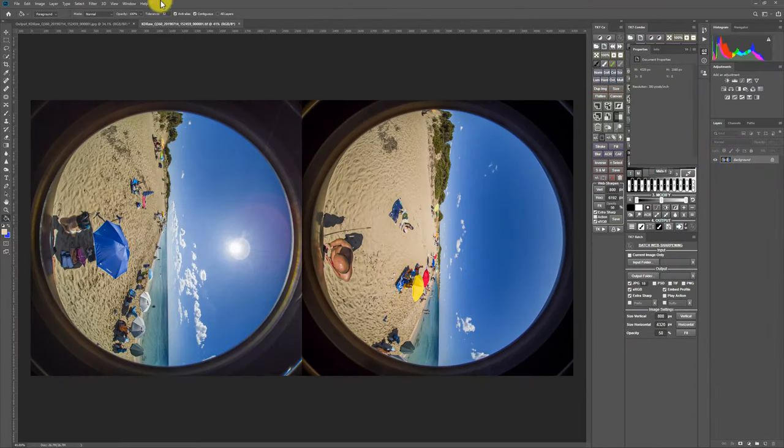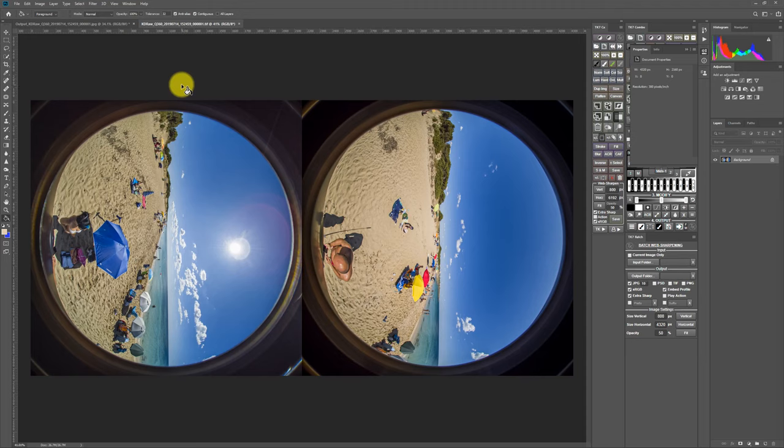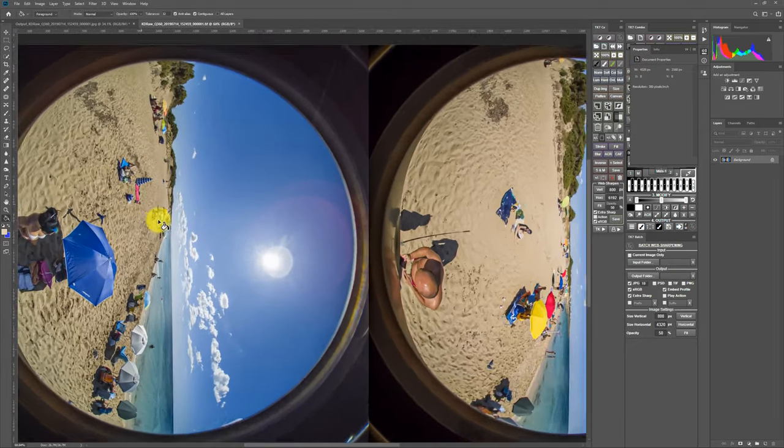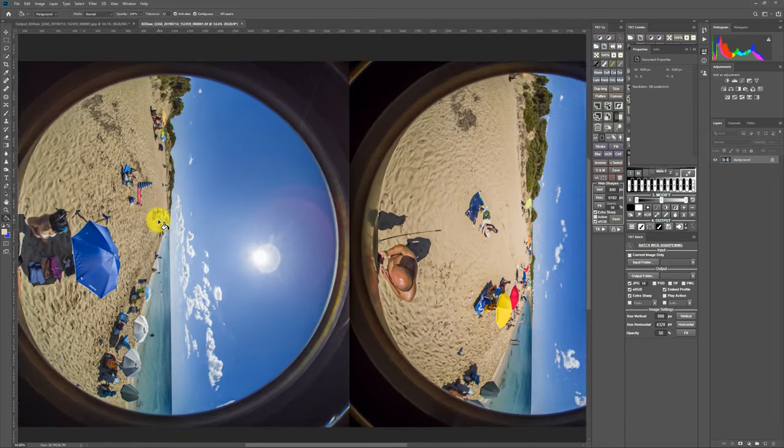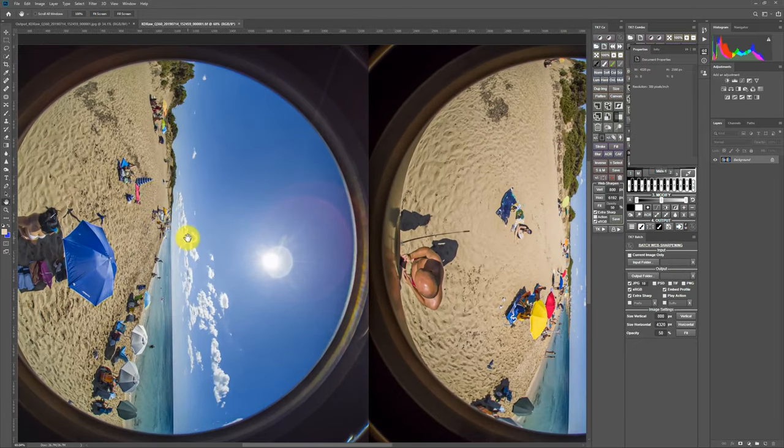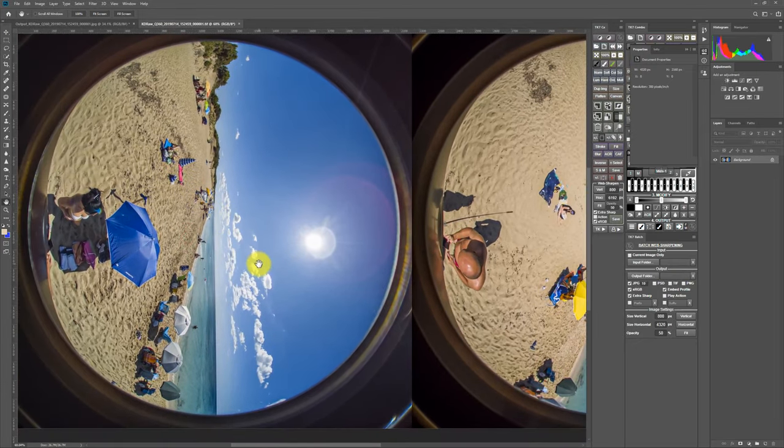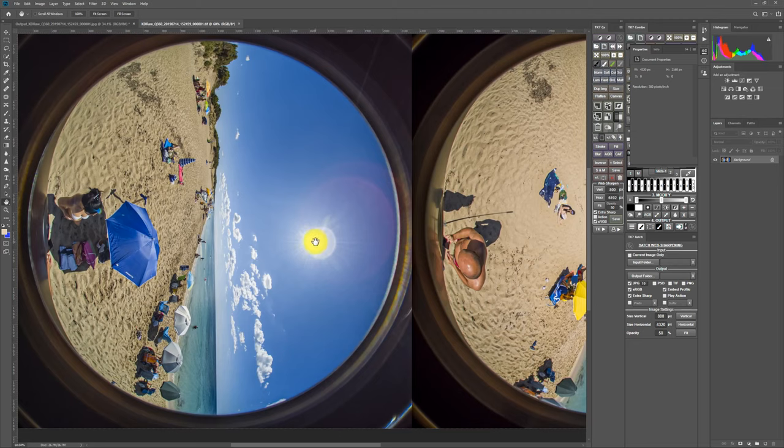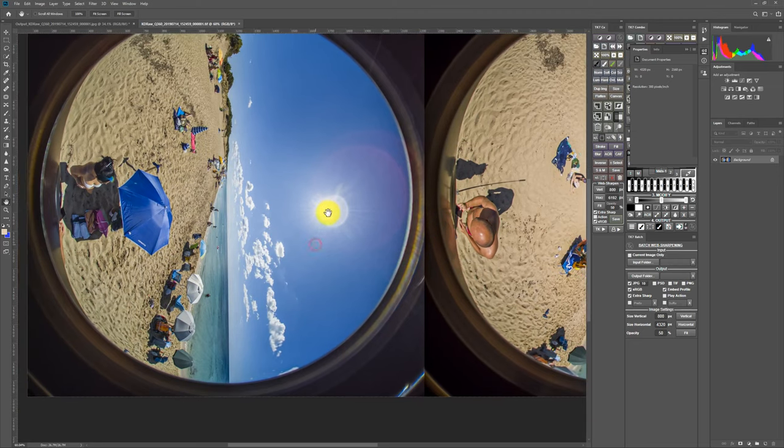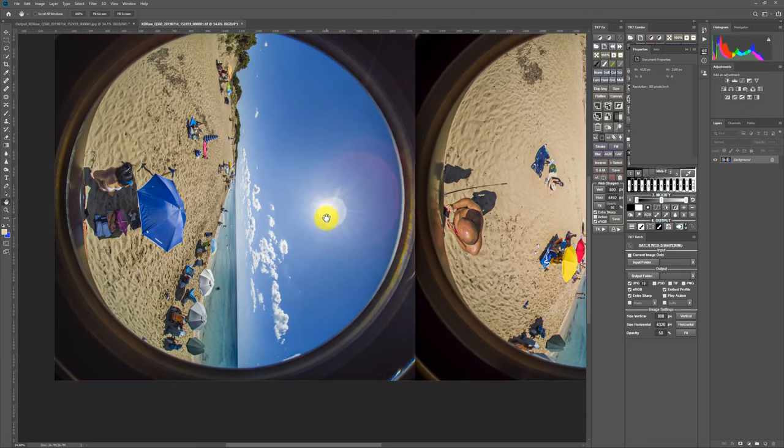In Photoshop, first let's analyze the photo, why the color is different from the two lenses. You know on the front, on the left side, the lens was shooting towards the spotlight, which is the sun in the sky.